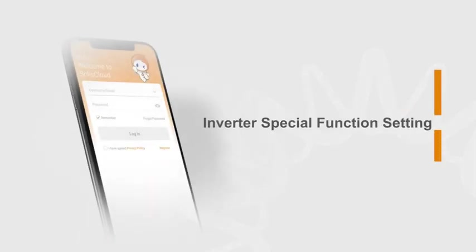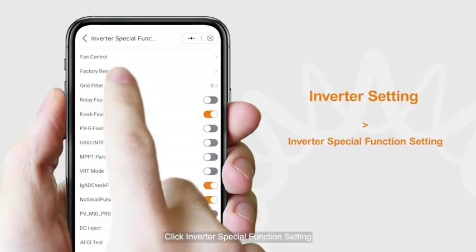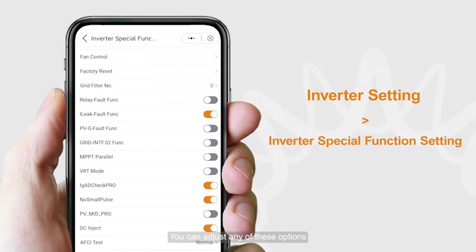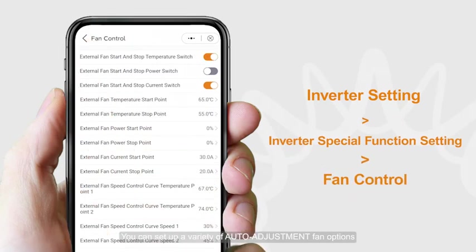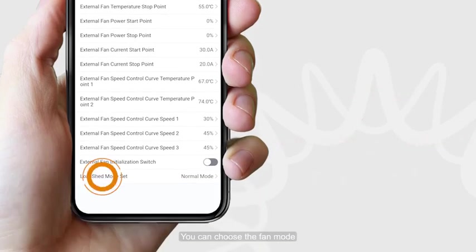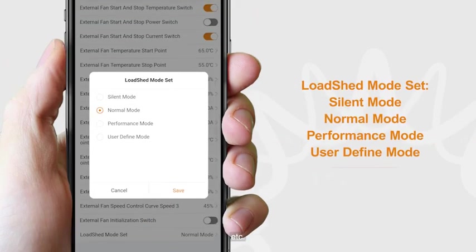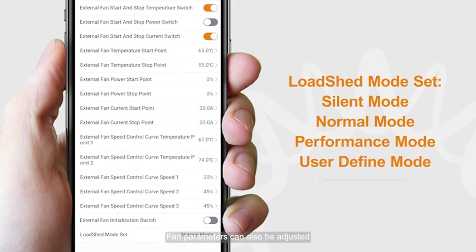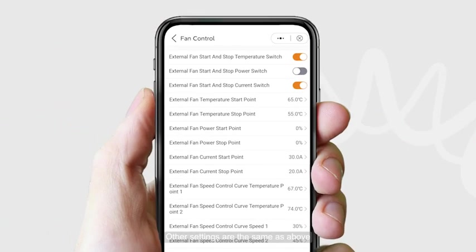For inverter special function settings, click inverter special function setting. You can adjust any of these options. Click fan control — you can set up a variety of auto adjustment fan options, choose the fan mode such as normal mode, silent mode, etc. Fan parameters can also be adjusted. Other settings are the same as above.